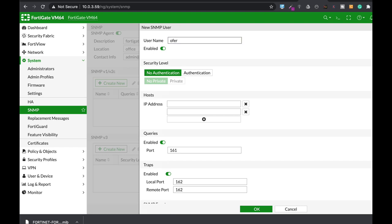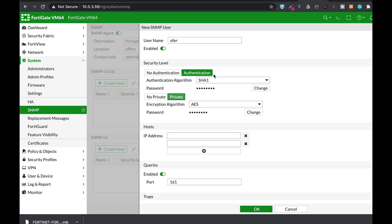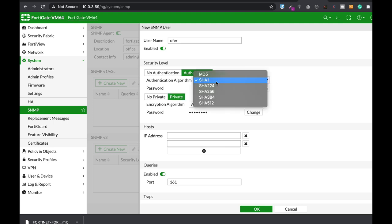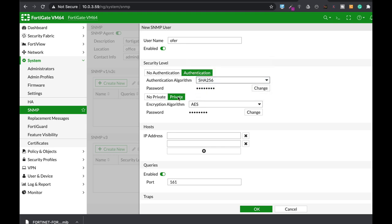We will use SNMP version 3, which is a user-based security model. Let's add the name — we'll call it 'offer' for our demonstration. The security level can be either no authentication, authentication only, or authentication and privacy. We will use authentication and privacy. In authentication, we choose the hash function used to hash our password. Let's use SHA-256. Don't use MD5 — MD5 is way, way old and not secure anymore. SHA-256 will be quite okay.